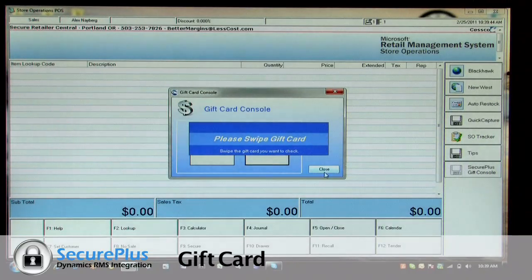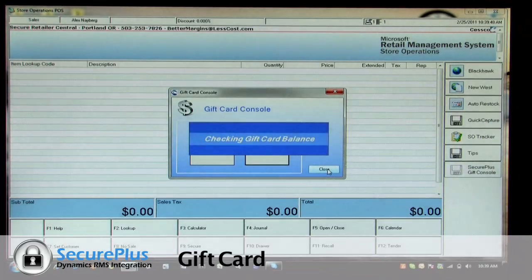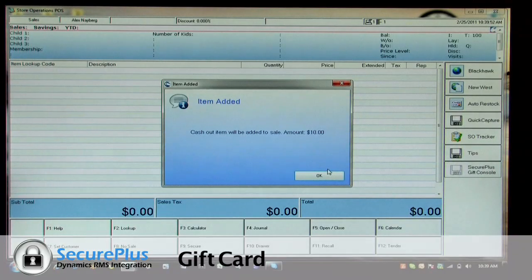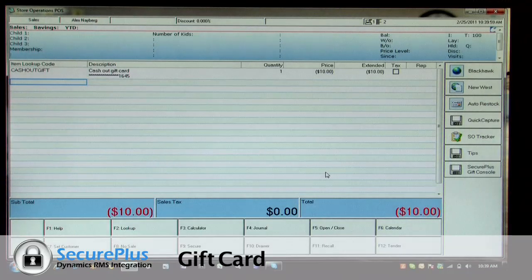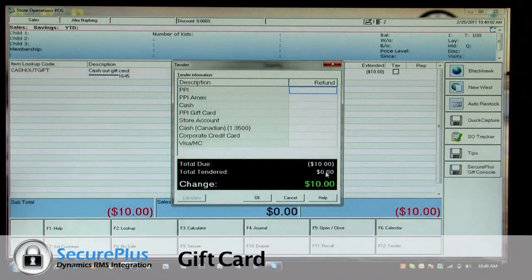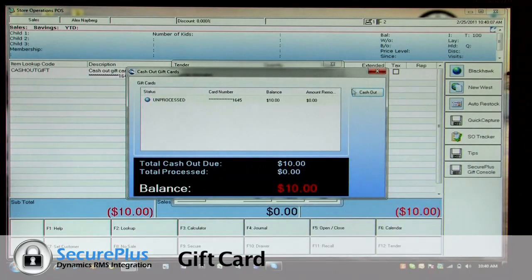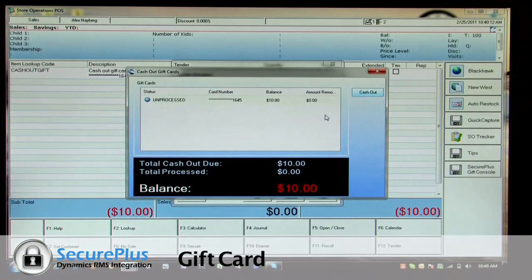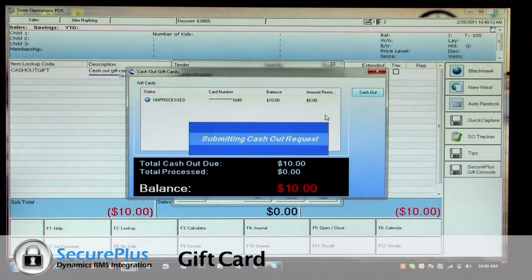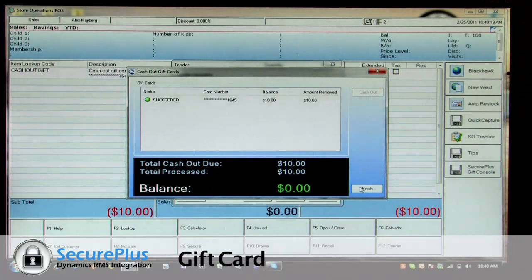If I want to go ahead and just cash that $10 out, we can do that. Swipe the card — checks the balance and makes a cash out amount for $10, which I tender to cash. We'll go ahead and finish the transaction on the card, and now it's succeeded. That's the full life cycle of an open balance gift card.